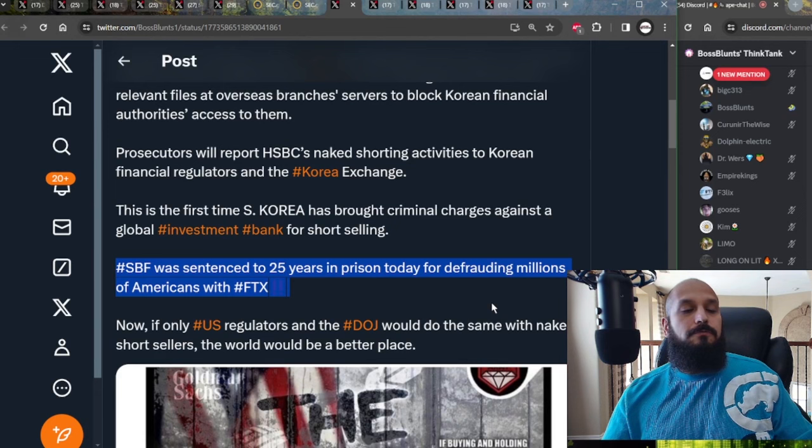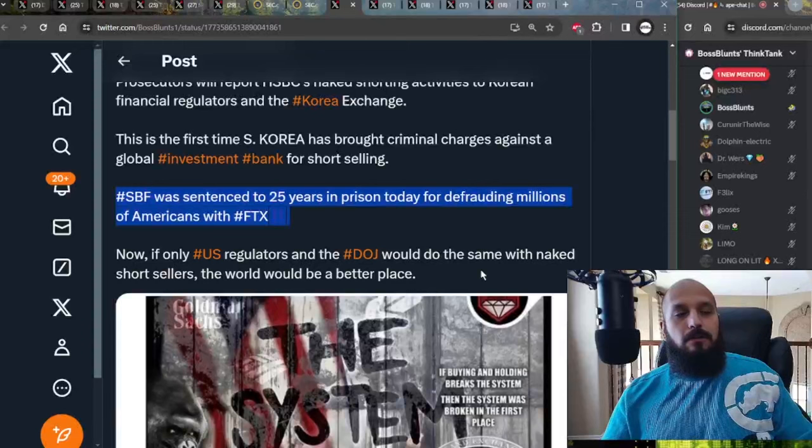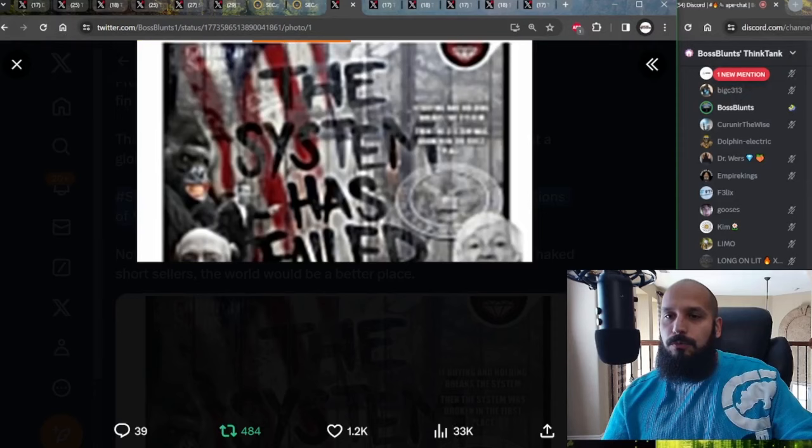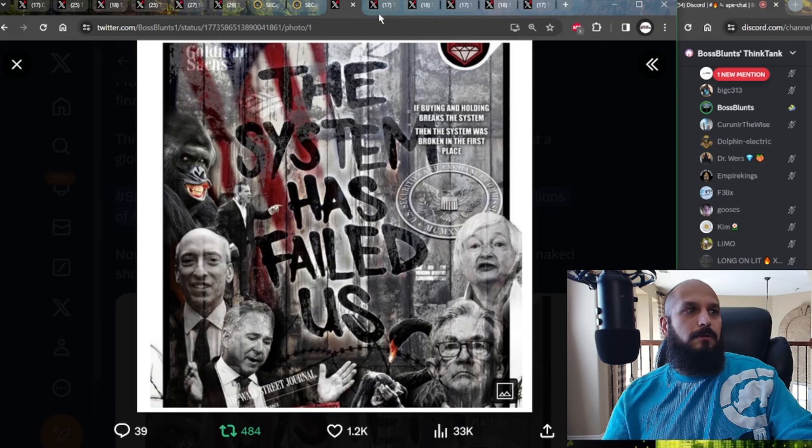But South Korean officials said that HSBC periodically deleted files at their Korean branches servers related to the naked short selling and stored relevant files at overseas branches in order to block Korean financial authorities access to them. They're going to report the naked shorting activities to Korean financial regulators and the Korean exchange. This is the first time ever that South Korea has brought criminal charges against a global investment bank for naked short selling. And as you guys know, just a few days ago, Sam Bankman Freed was sentenced to 25 years in prison for defrauding millions of Americans with FTX. Now, if only the United States regulators and the Department of Justice would do the same with naked short sellers, the world would be a better place because if buying and holding a stock breaks the system, then the system was already broken in the first place. Ain't that right, brother?